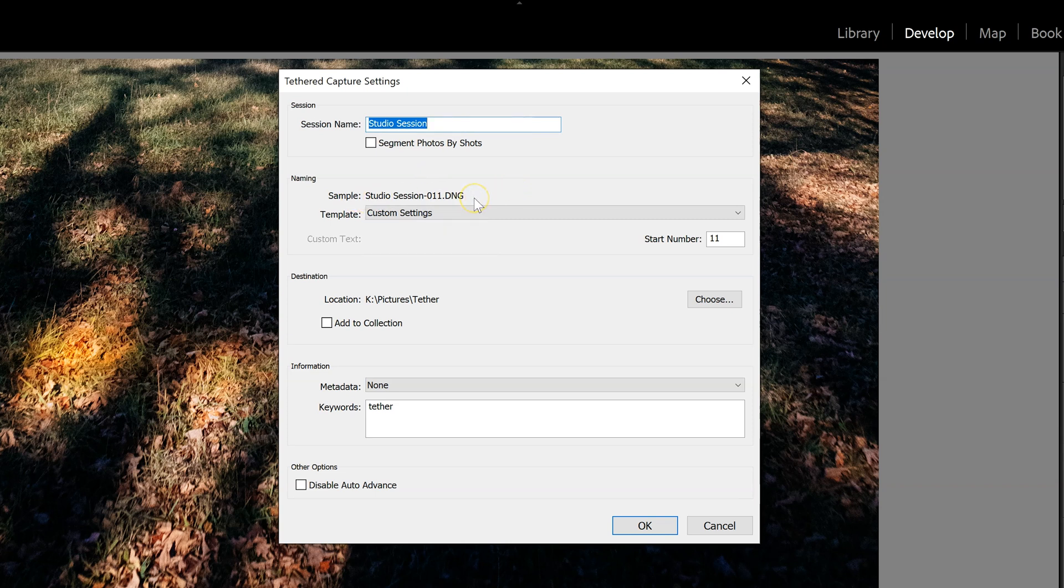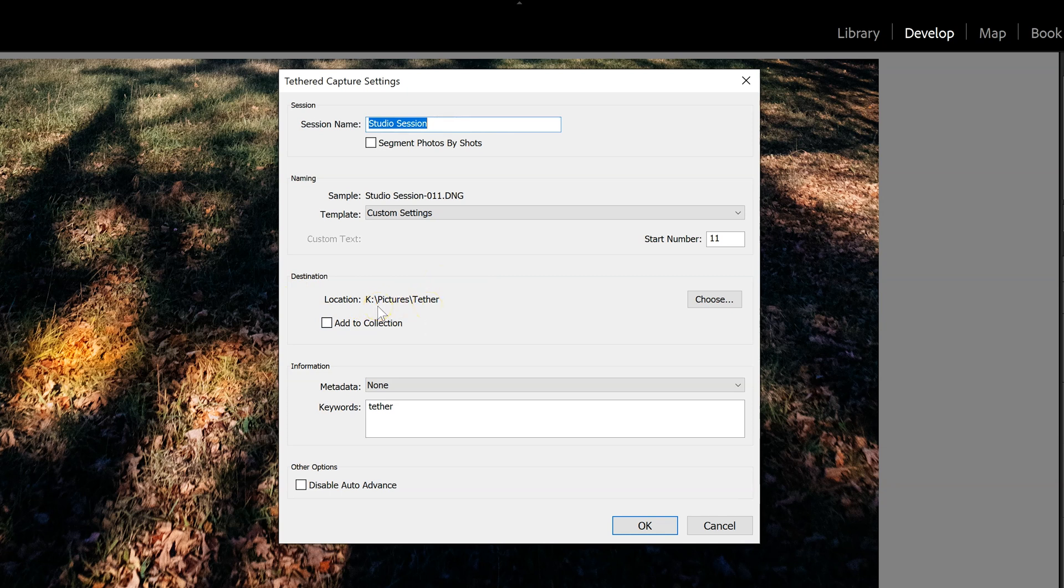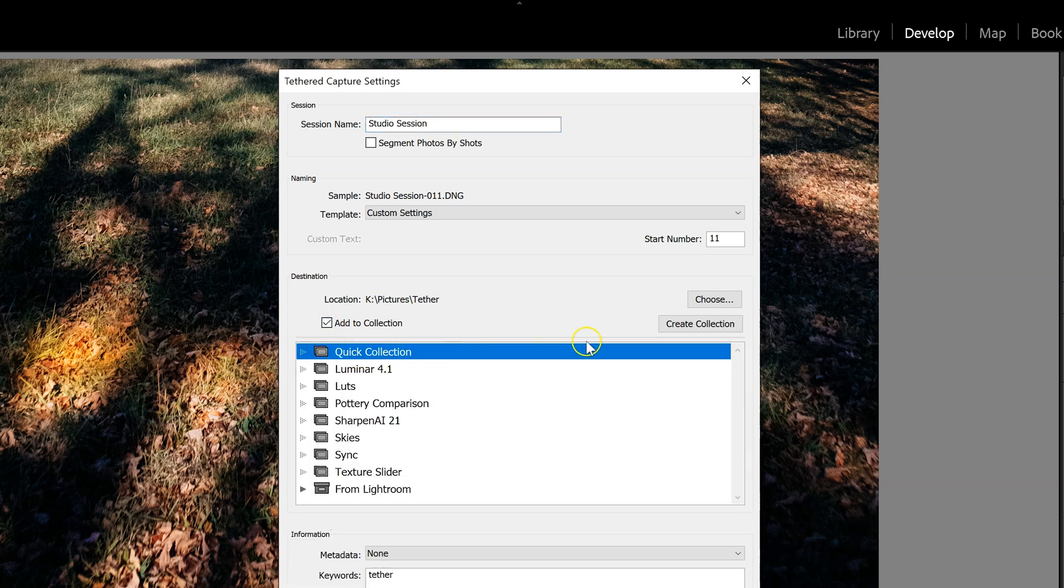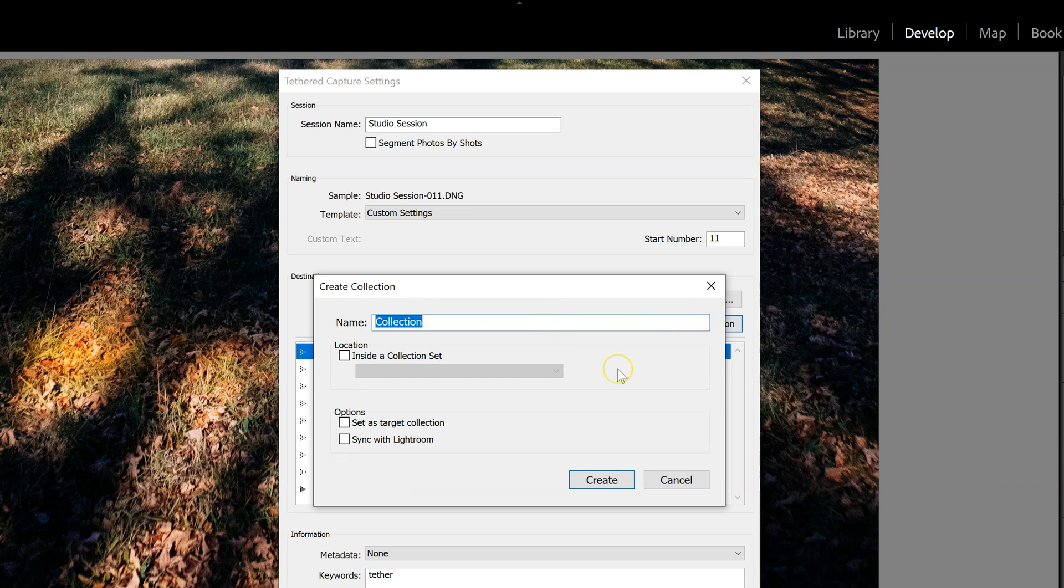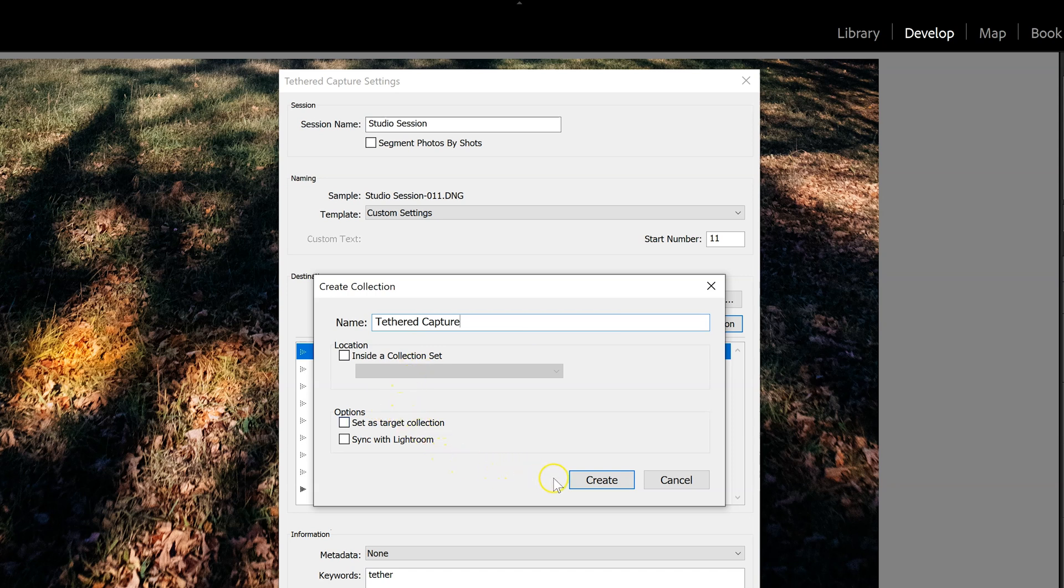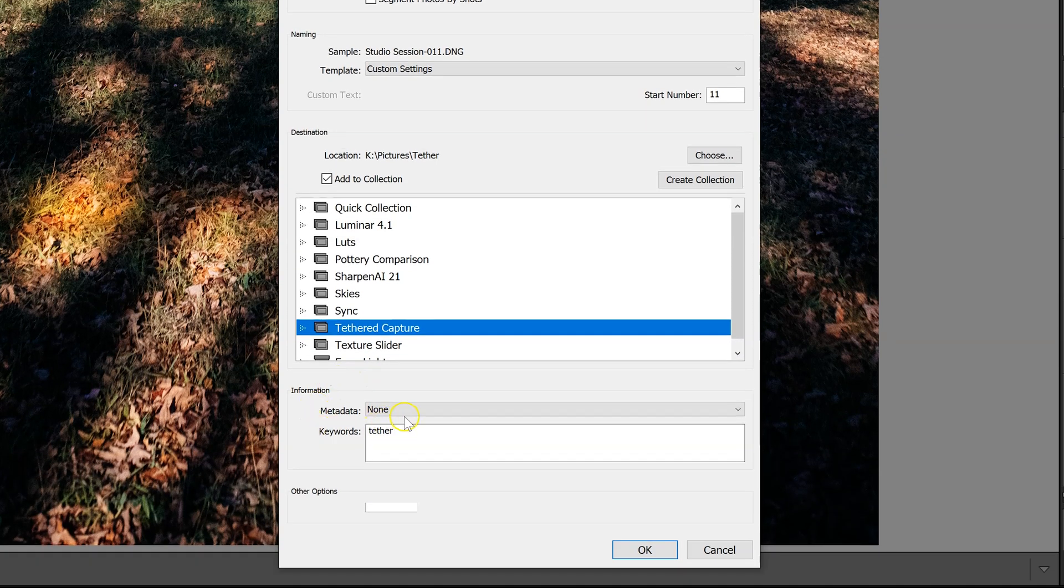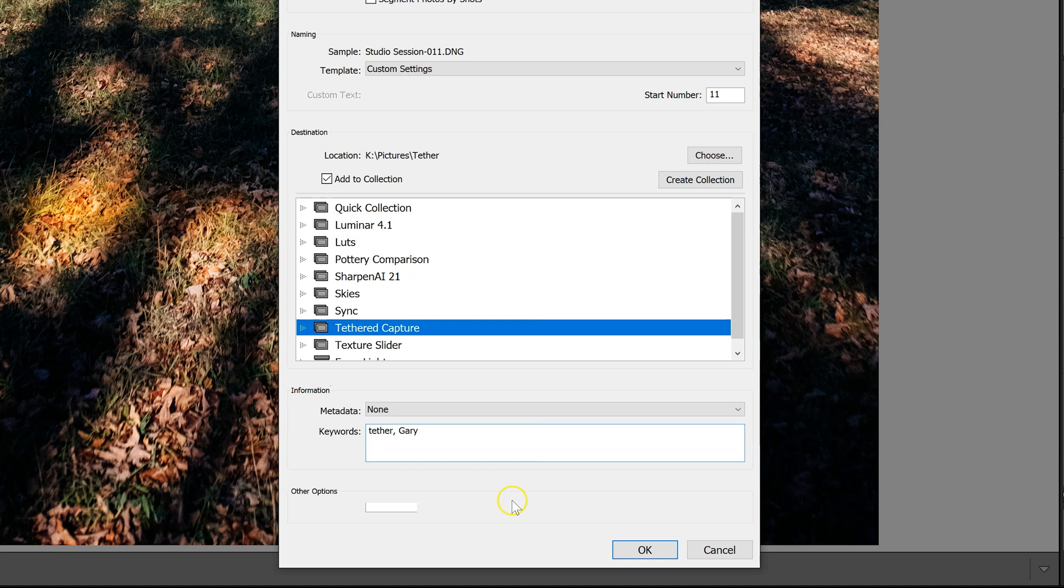It will be saving DNG files, so they are raw files. And then here in the destination, I'm going to save it in a special folder in my pictures folder. If I want to at the same time, I can add it to a collection. So if I create a collection in Lightroom called tethered capture, I can put it inside of that folder. And you can have metadata and keywords attached.